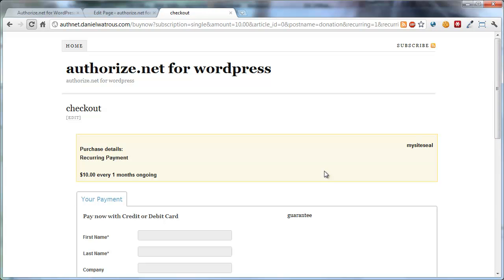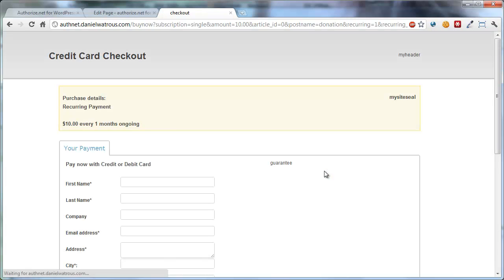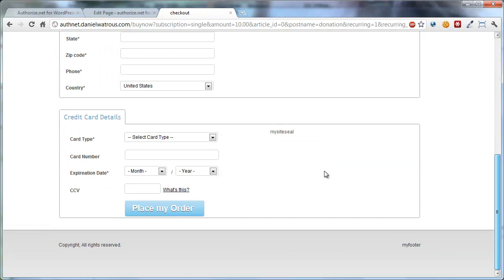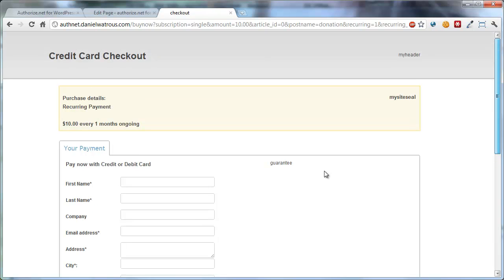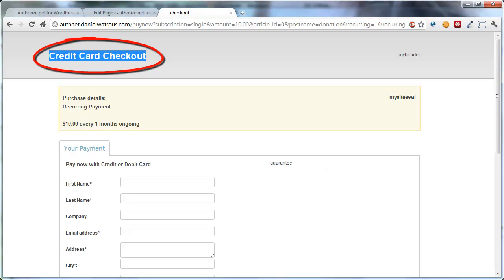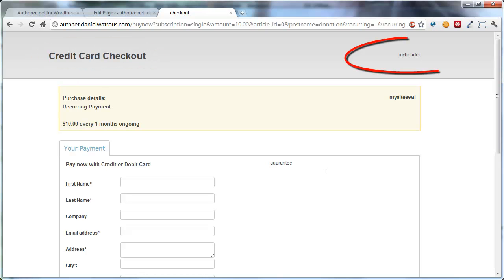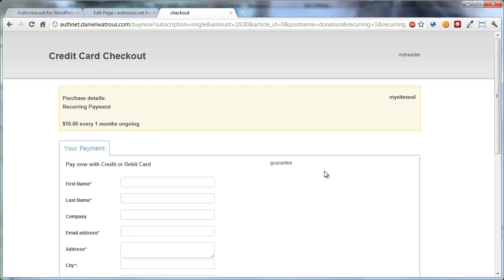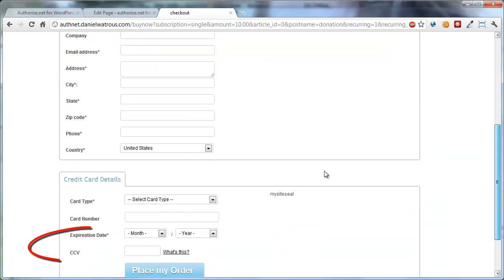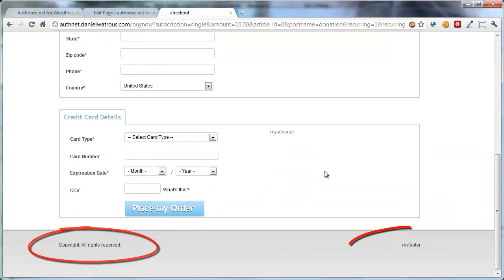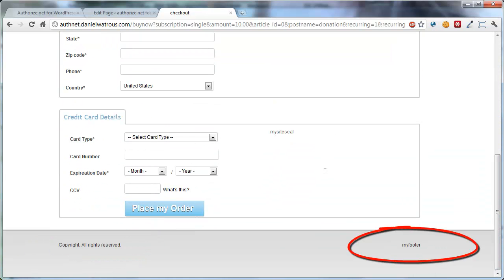So this gets rid of all of the navigation that might be on your site, which is often a good idea, and provides you a place to put in text or a logo, your header details, your site seal and other checkout details, your copyright, and your footer HTML. So if you come back here to your Checkout Template Preferences...